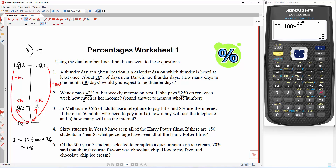I'm not going to do the 8% one because it'll be literally the same problem, except instead of 36% it's going to be 8% somewhere down here. You'll do the same thing — divide by 100 and then times by 8. That's the only change you'd make for that, so I'll leave that one to you.